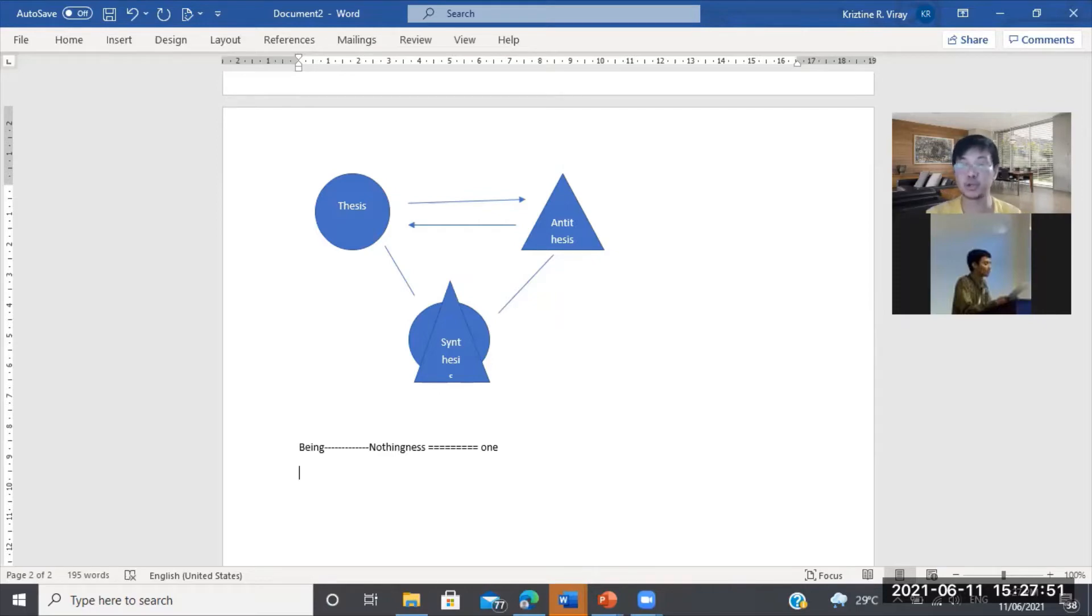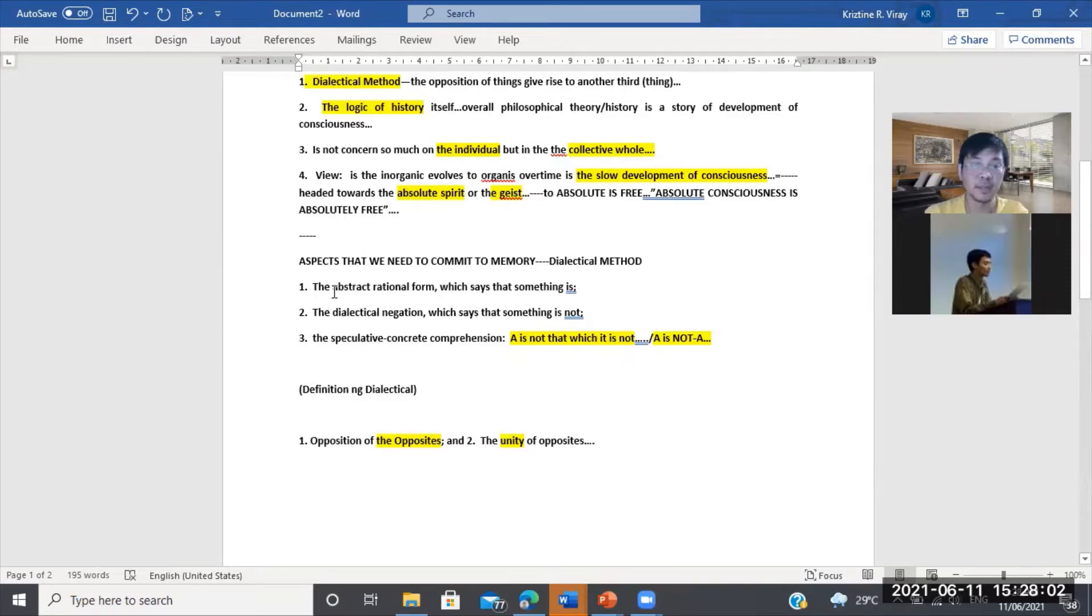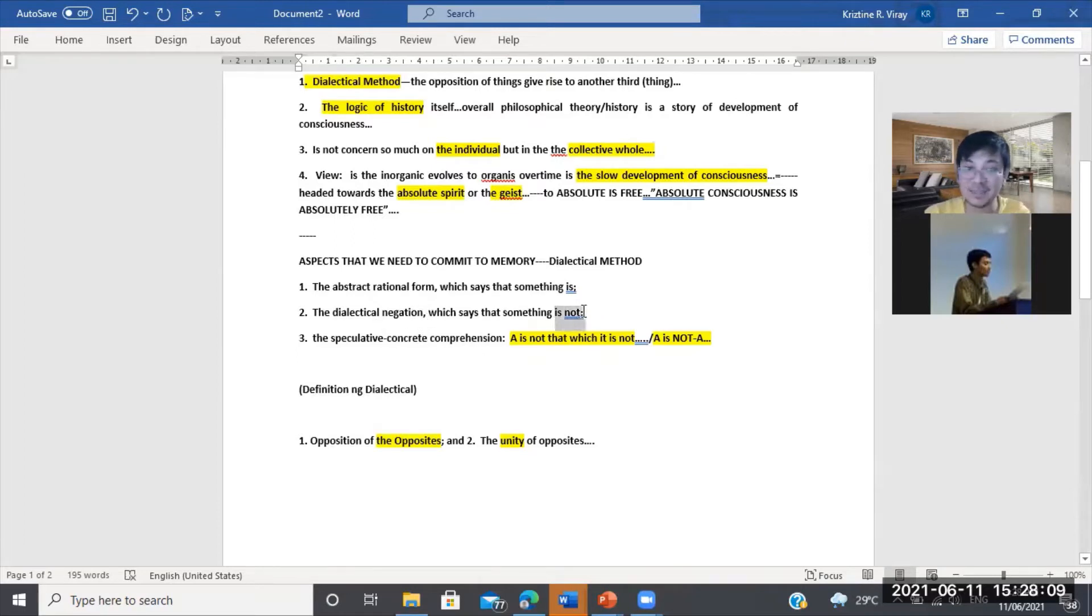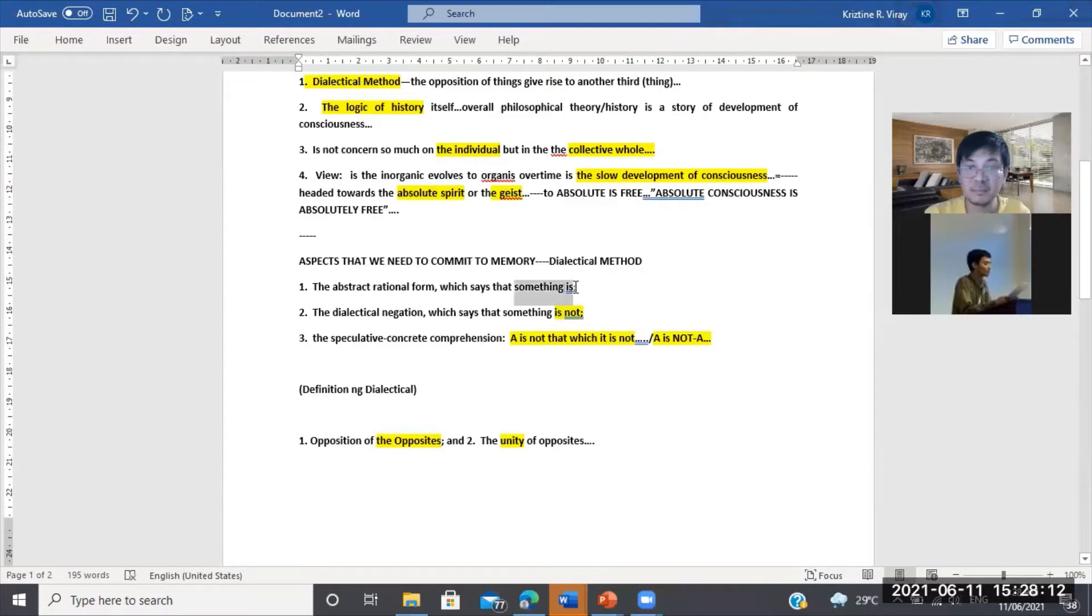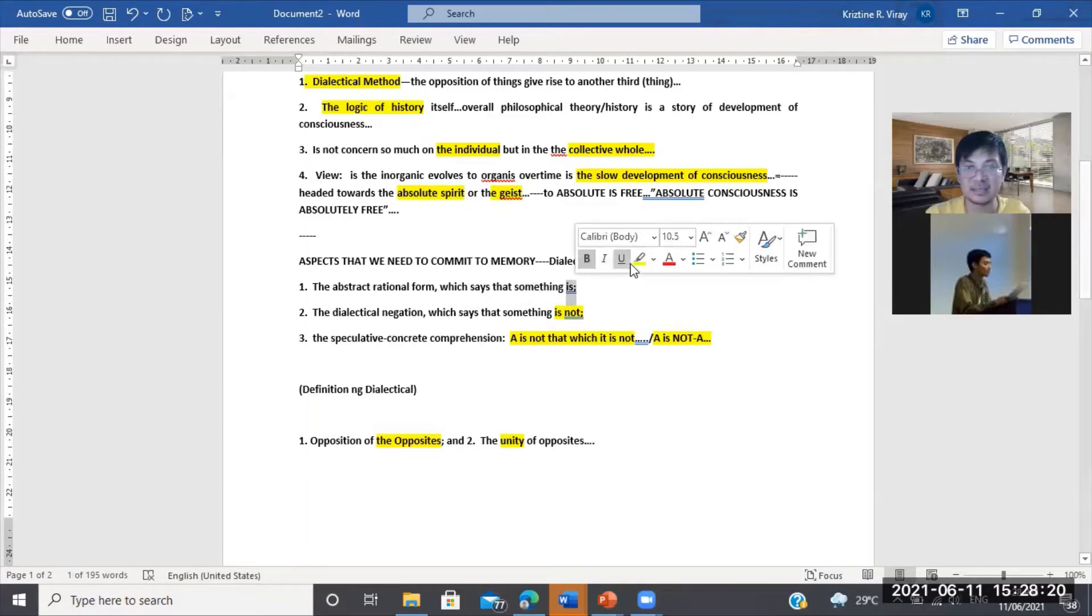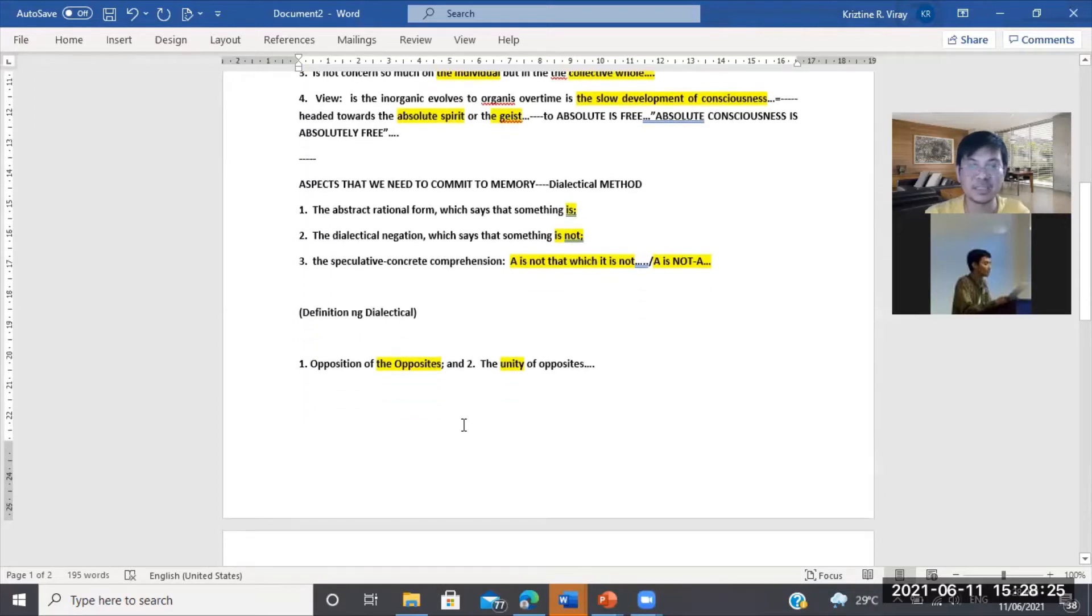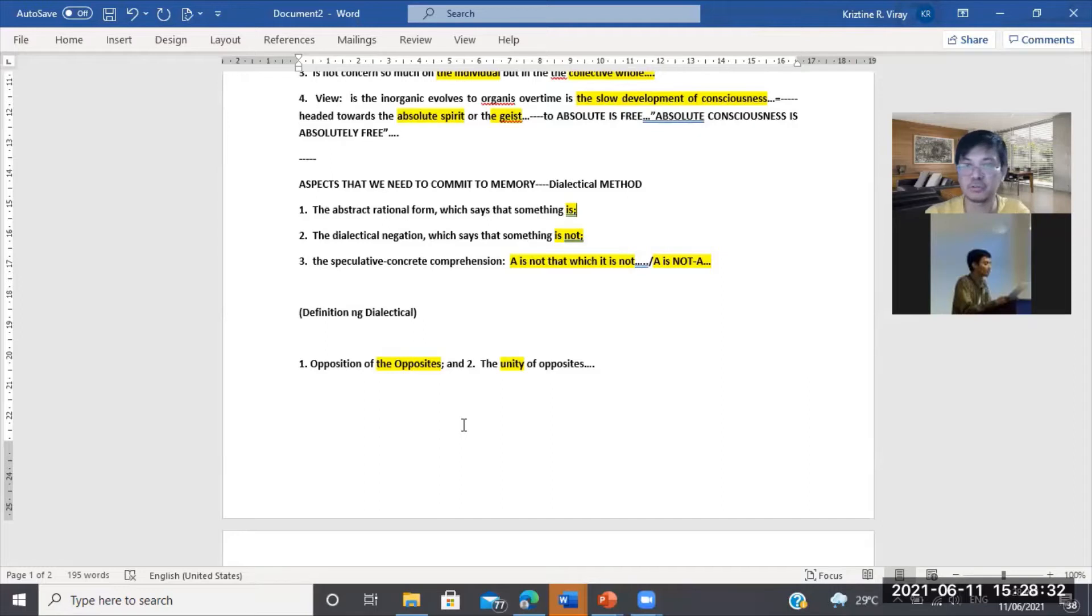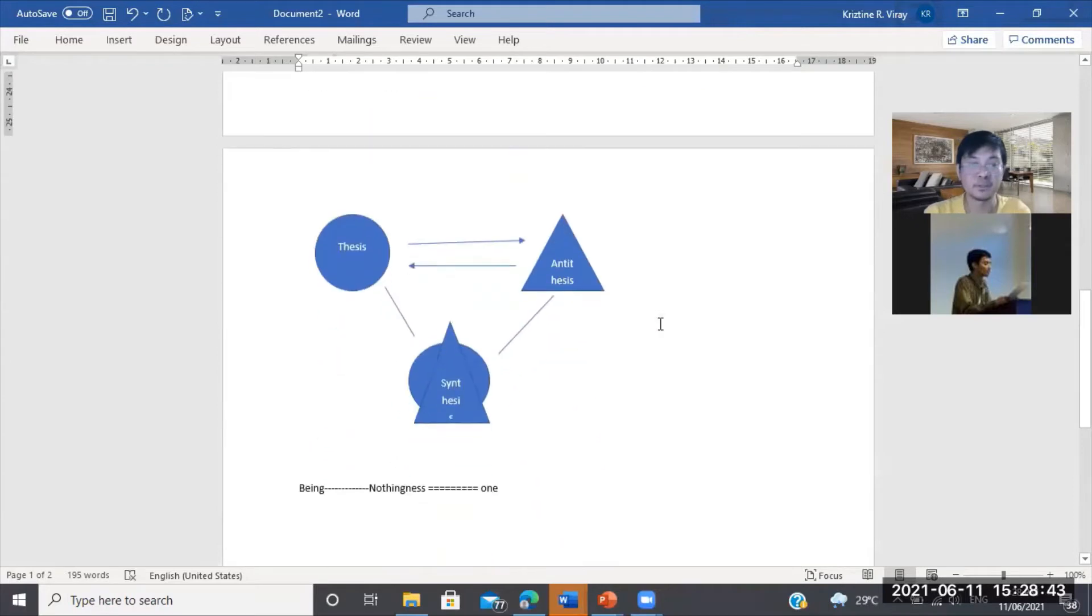Tatlong bahagi ang kailangan ninyong tandaan. Itong logic ng truth at saka real, tatlo. Mayroong rational form na is, tapos mayroong siyang negation or opposite na is not. Pero itong is not na ito at saka si is ay iisa lamang kasi si A is not A. So ibig sabihin si is, siya ay si thesis, si is not ay si antithesis. Si A is not A, which is the speculative concrete comprehension of this opposition between is and is not, is the synthesis.